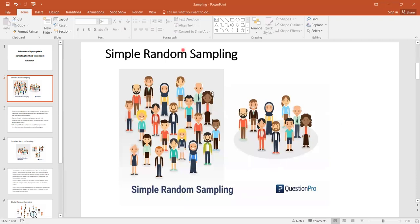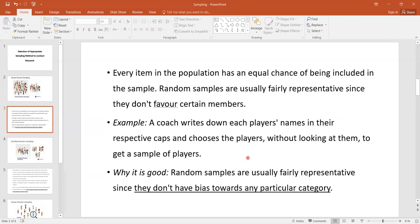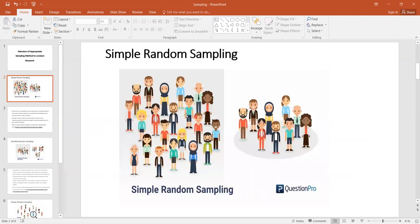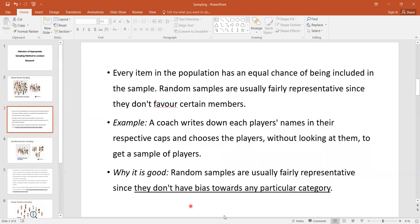Let us start with simple random sampling. In simple random sampling, if this is our targeted area, we select a portion from it using this method. Simple random sampling is useful when we want to select some players — for example, putting their names in a cap and randomly selecting a few. The benefit is that each and every individual in the population has an equally likely chance of being selected.